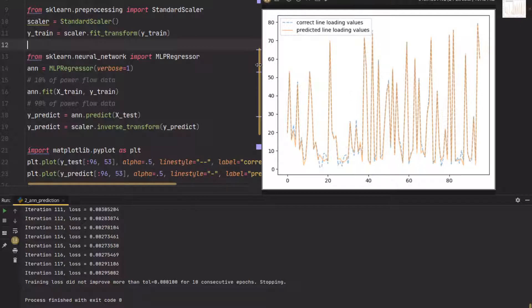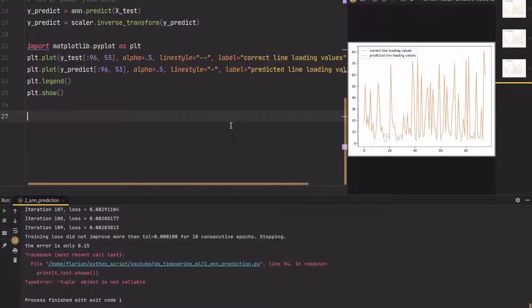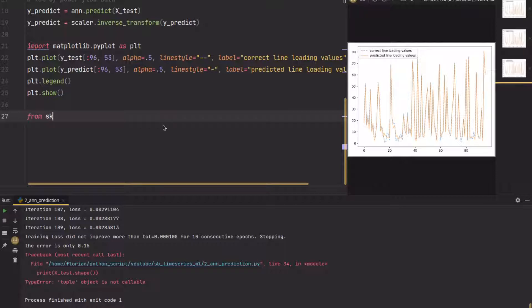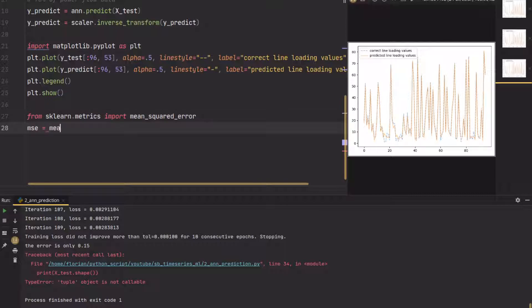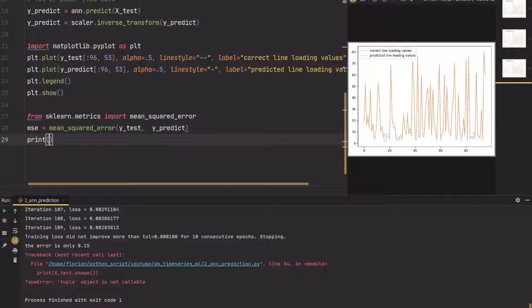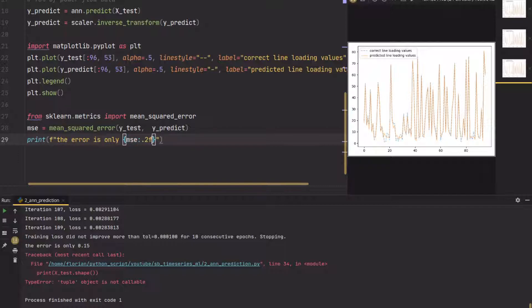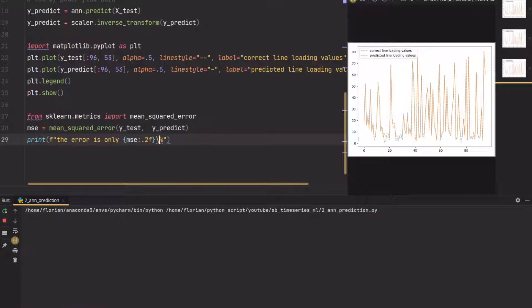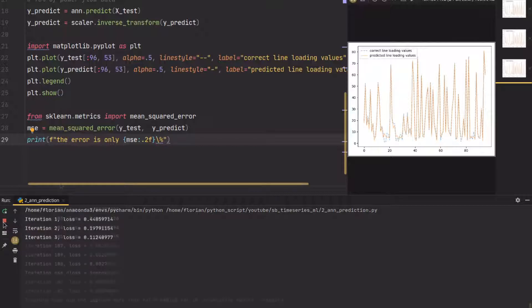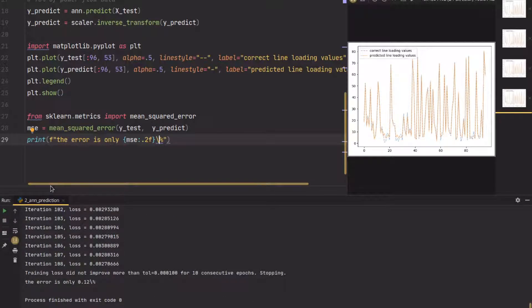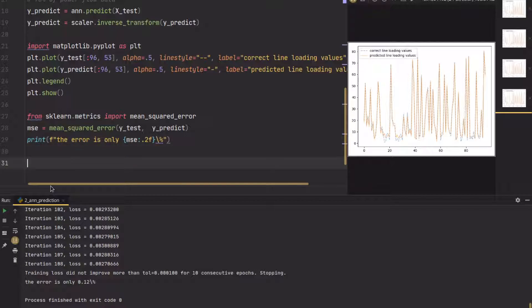If you want to quantify the error, you can just use some metrics which are included in sklearn. From sklearn you can import metrics; here we want to have the mean squared error. Let's get the mean squared error of the test data and the prediction data, and we will print that. Here you will see that the error is only MSE 0.15, so 0.12%, so it's fairly accurate.